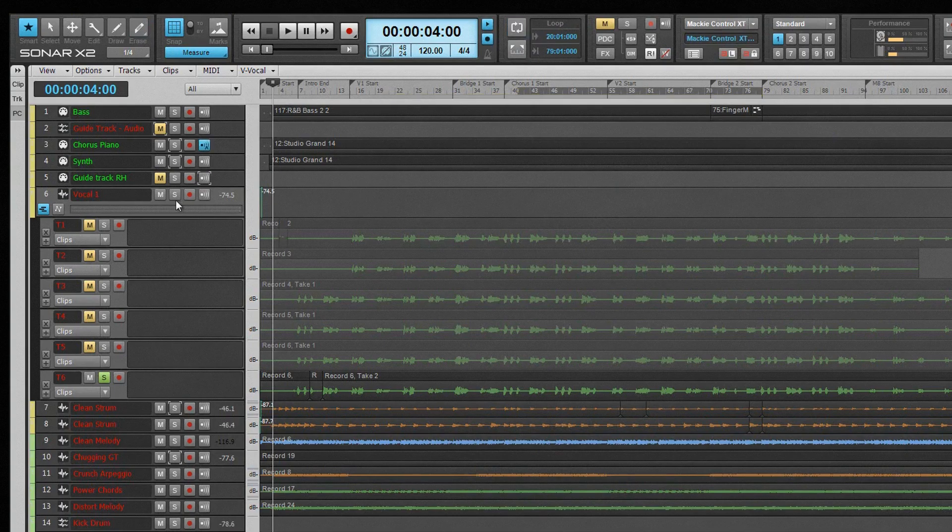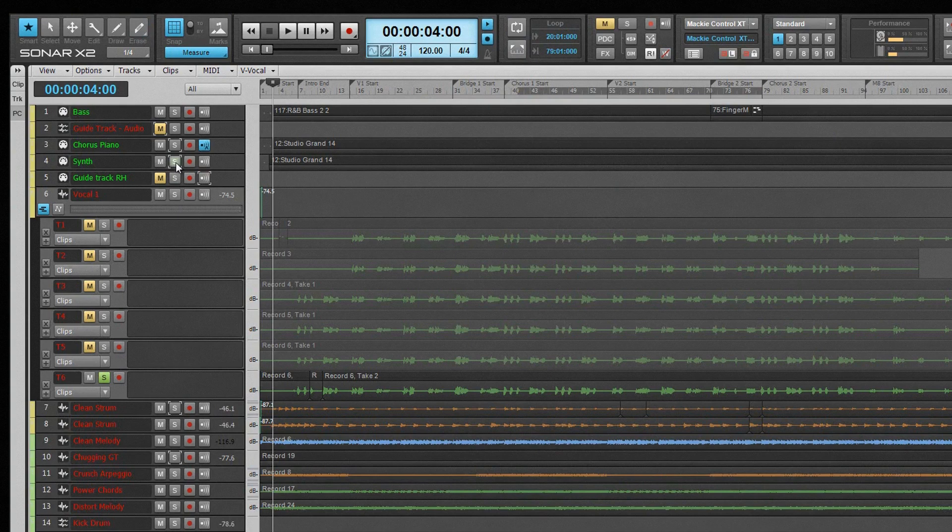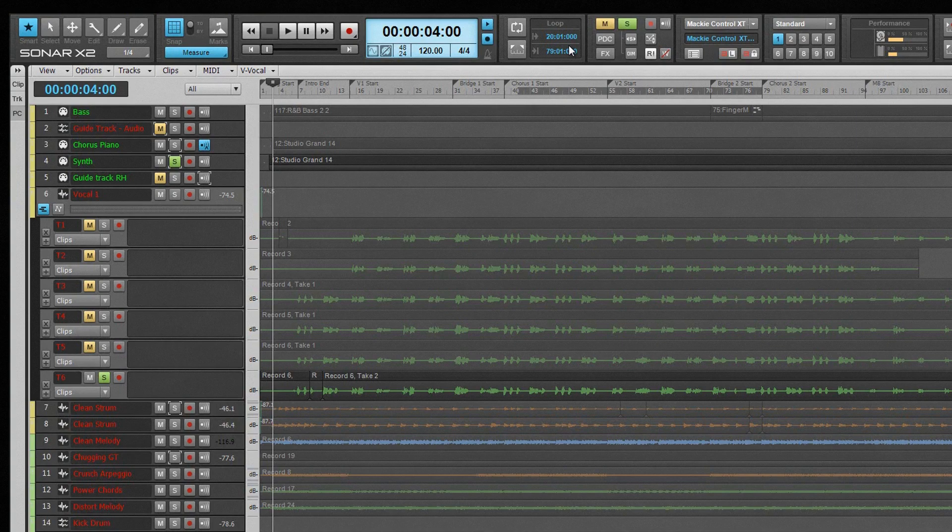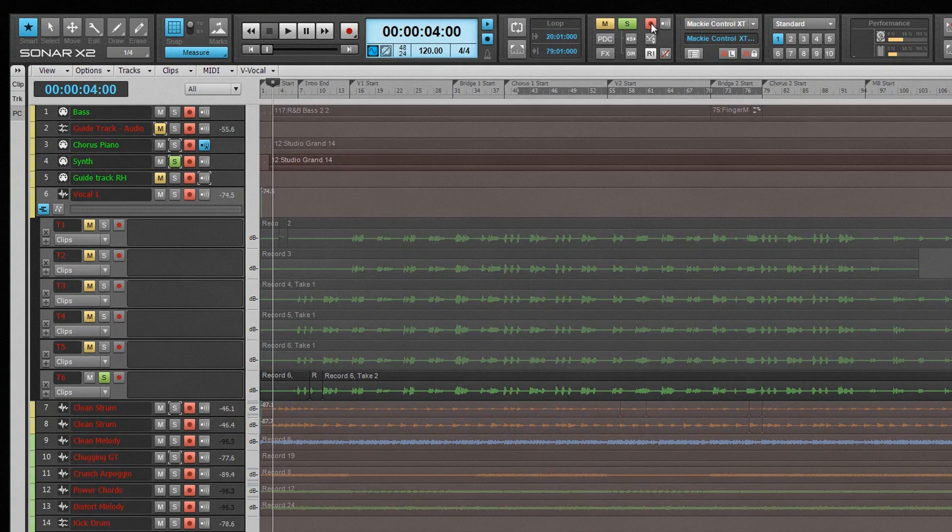The mix module is there to configure mute, solo, arm for recording, effects bypass and automation playback and recording settings. The top row of buttons are global buttons for mute, solo, record and input echo states.